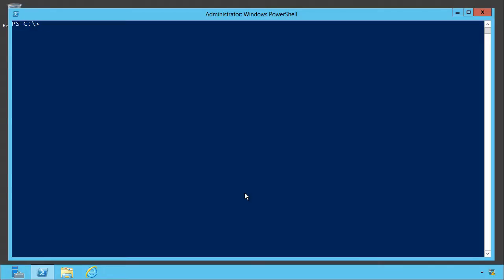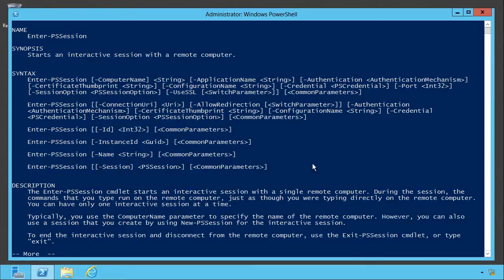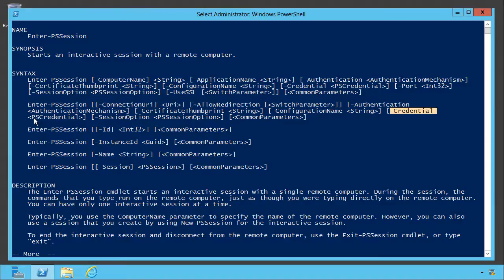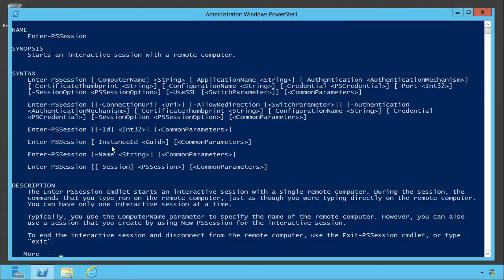You'll find that the help for a number of different PowerShell commands includes a minus credential parameter. Here's the one for enter PS session. The value type given for that is just a PS credential or PowerShell credential. What is that?